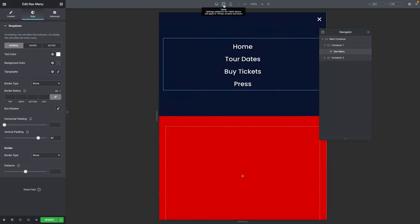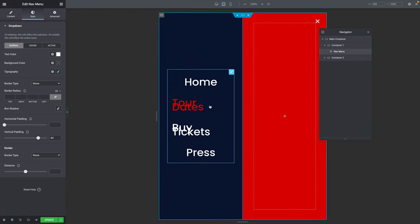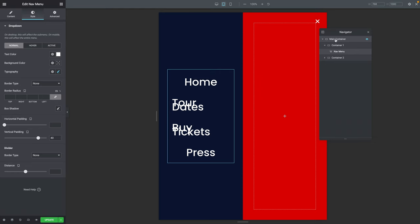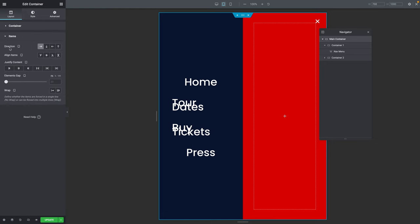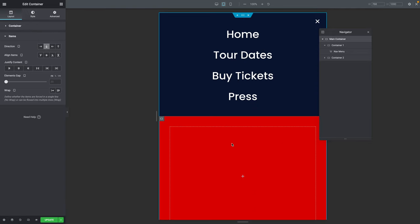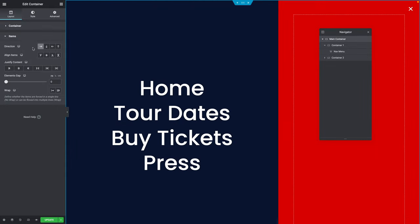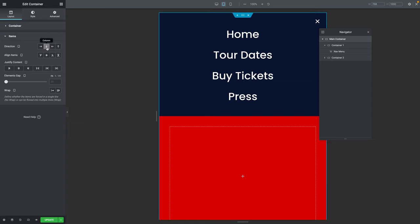On tablet it doesn't look right — it should be top and bottom instead of left and right for the containers. We forgot something. Go back and click on the Main Container, then on the Layout tab, click on the Items sub-tab. The direction, instead of Row, should be set to Column for tablet mode. Now on Desktop it's set to Row, and switching to Tablet it's set to Column. Make sure you don't forget to do this. Once done, click on Update.